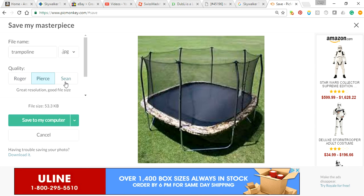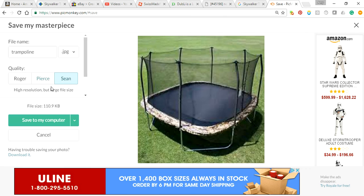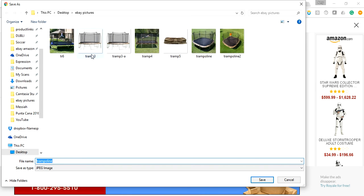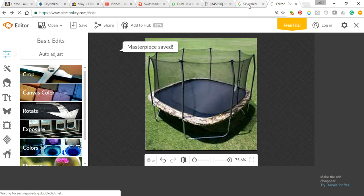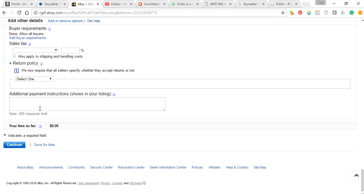Click on save, and then it's just funny, the people that make this: Roger, Pierce, and Sean. Roger is less, you know, resolution. Sean is the best. All right, because this is a larger file size, it's going to save to my computer and I'm going to call it trampoline 5a so I know it's an adjusted picture. You could just call it trampoline 5 and just use the same one.